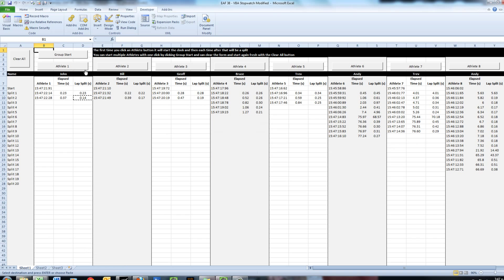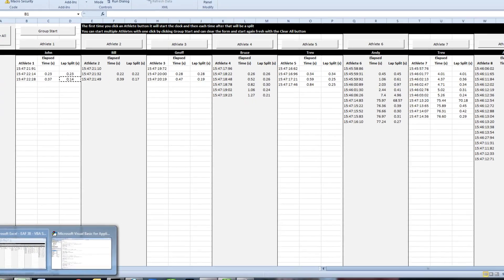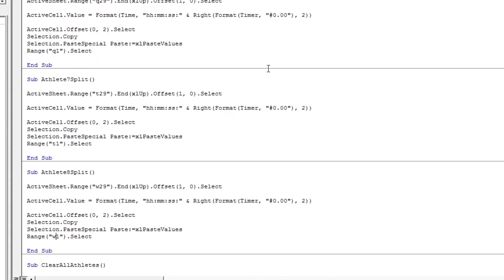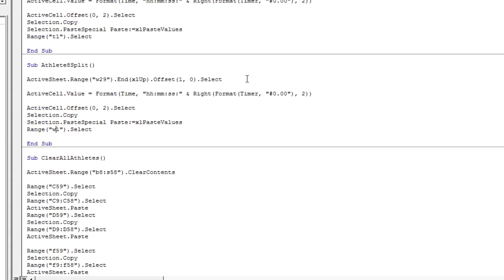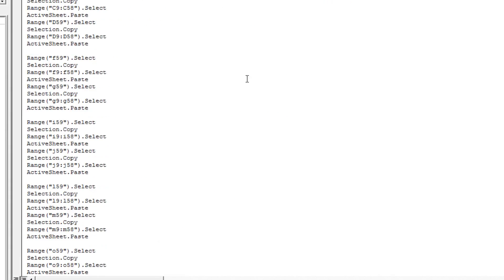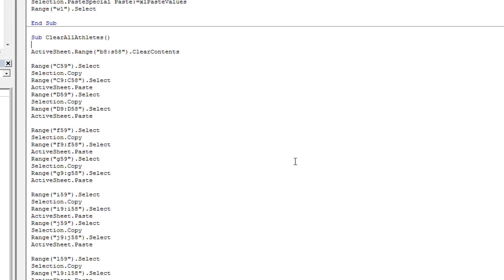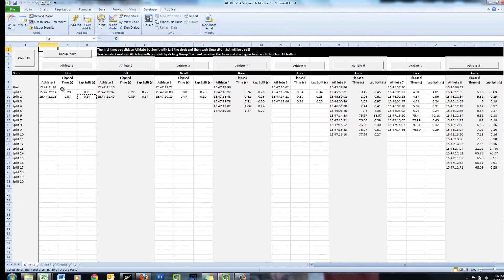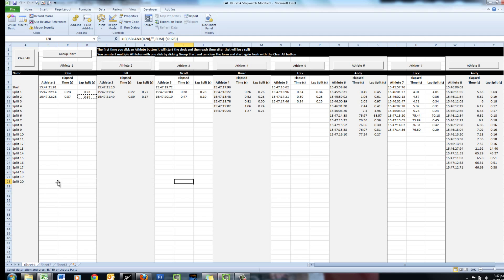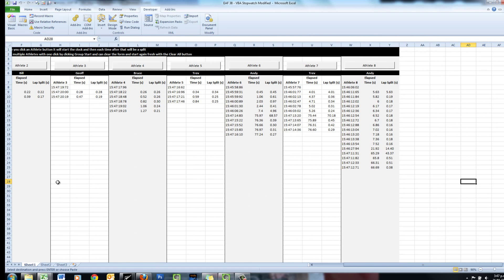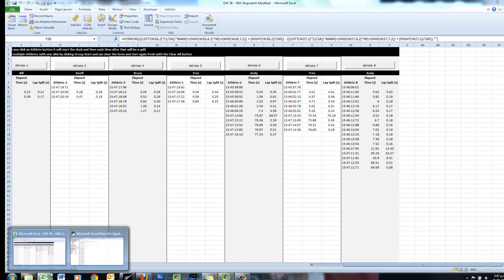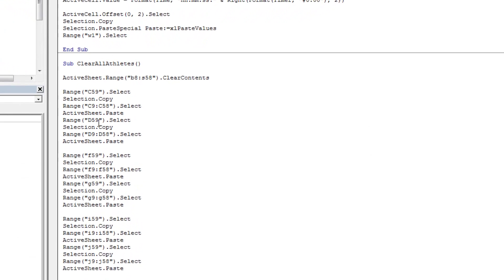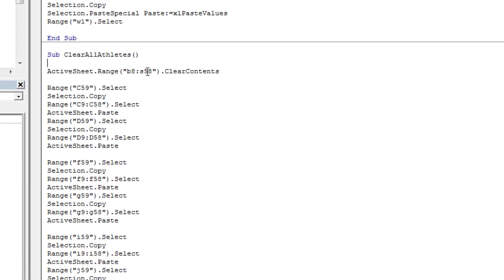We've taken care of those buttons, but we haven't taken care of the clear all button yet. Here it is: clear all athletes. The first thing it does is delete everything in cells B8 to S58. We don't want that. We want to delete everything from B8 to Y28. So we'll just edit the code there: B8 to Y28.